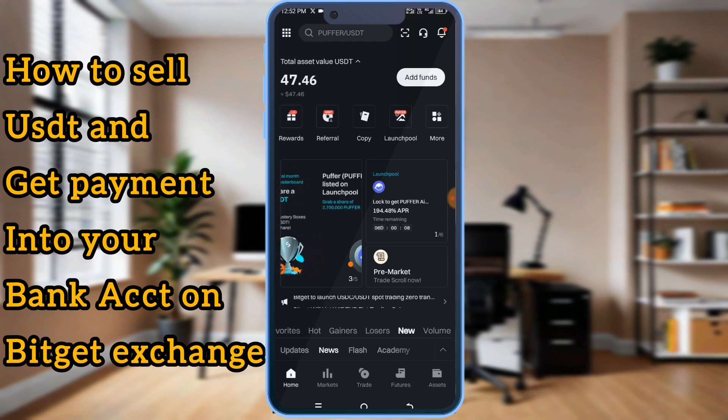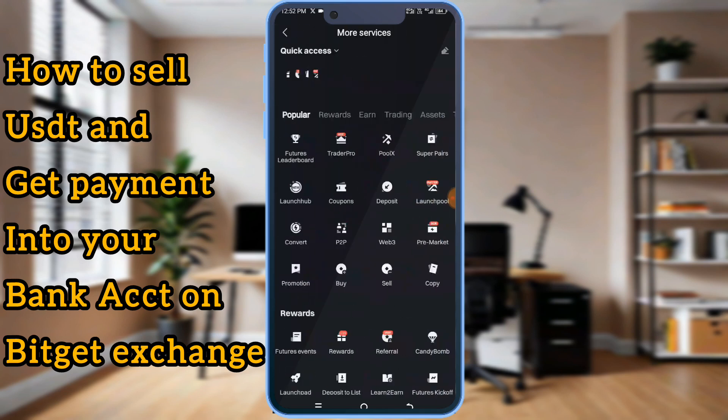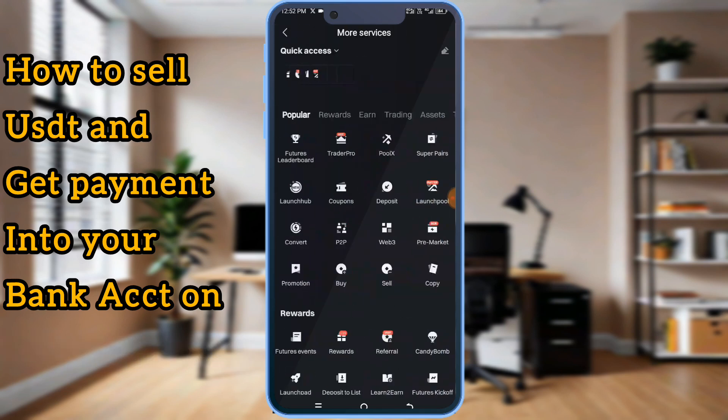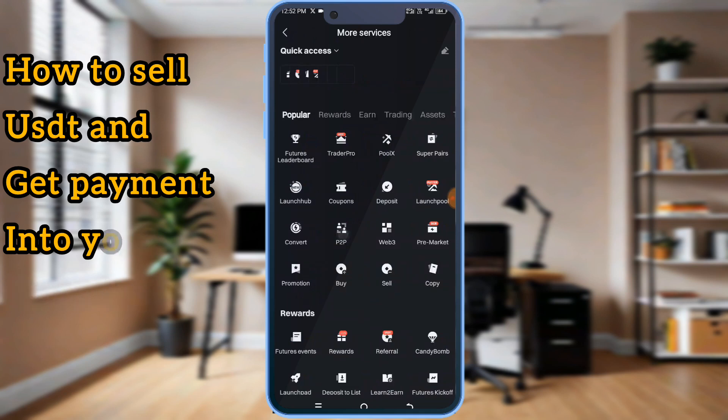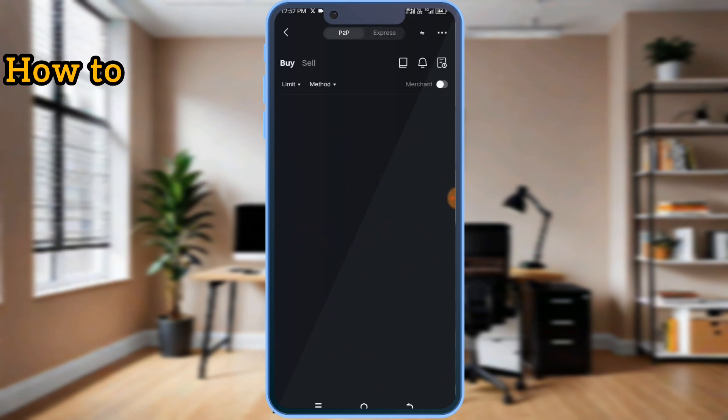I'm on home. I'll click on more and look for P2P. This is the P2P market.